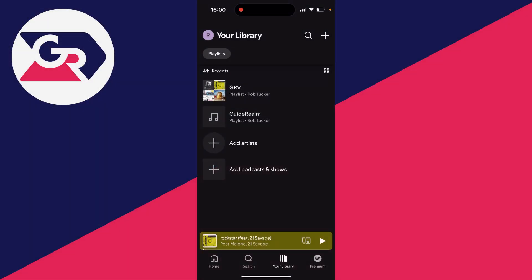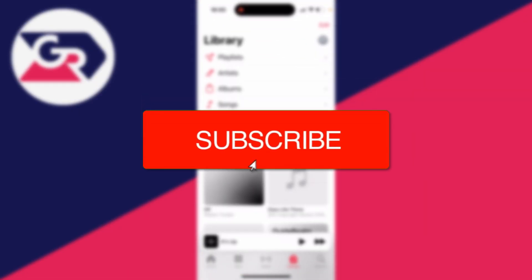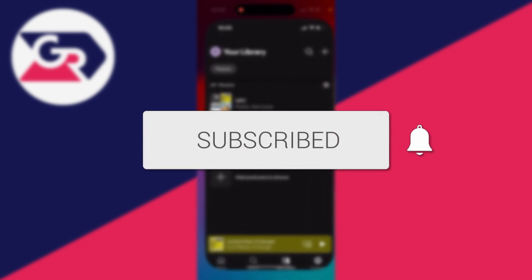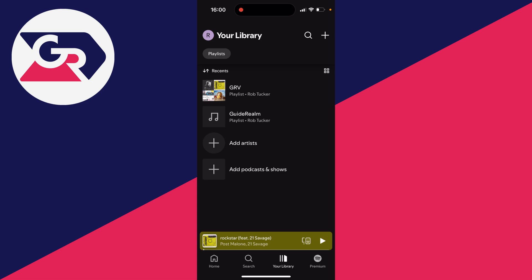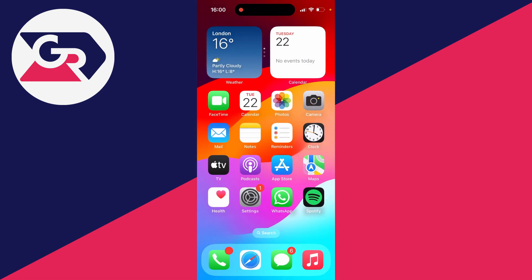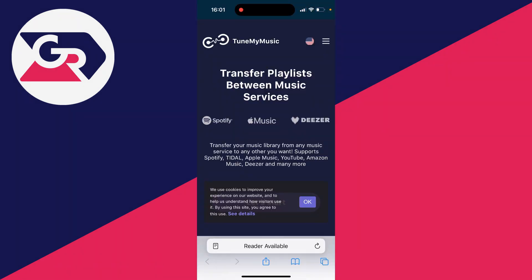We'll guide you through how to transfer playlists from Spotify to Apple Music. You can follow this on a phone or a computer — it doesn't matter. There's a really great website we can use. Go into the description or the pinned comment of this video and you'll see the link to TuneMyMusic. A big thanks to them for sponsoring this video. They've got other features, for example sharing your playlists, syncing them, and backing them up as well.